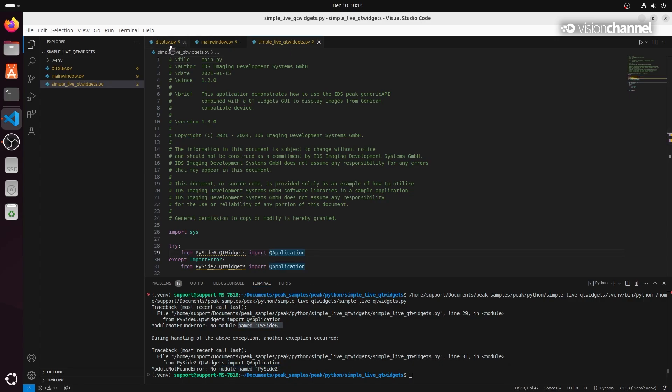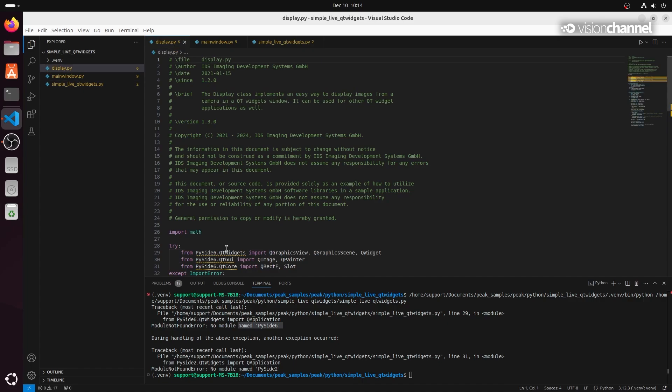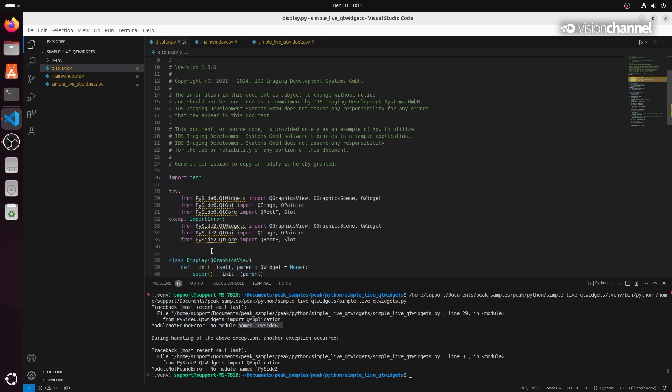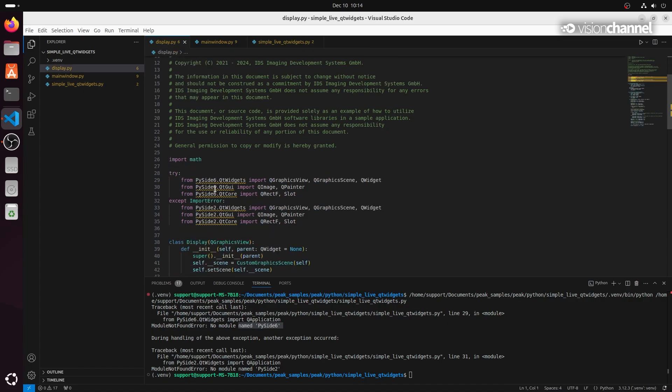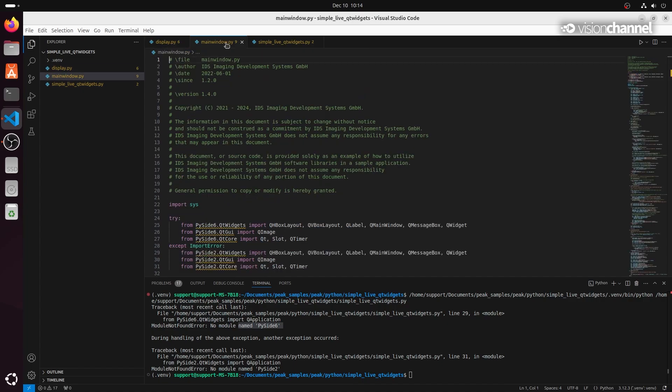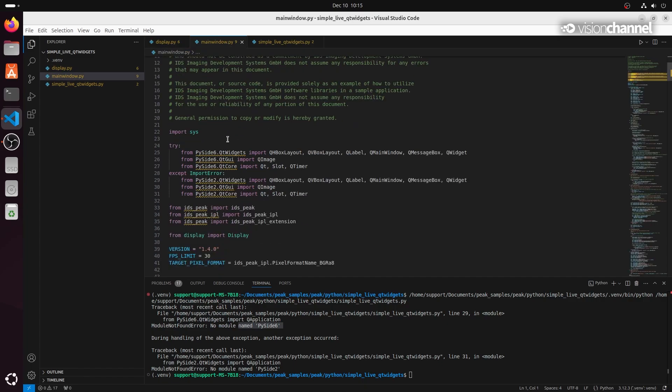We'll use the built-in terminal in Visual Studio Code to run pip commands to install PySide6 and IDS Peak packages.